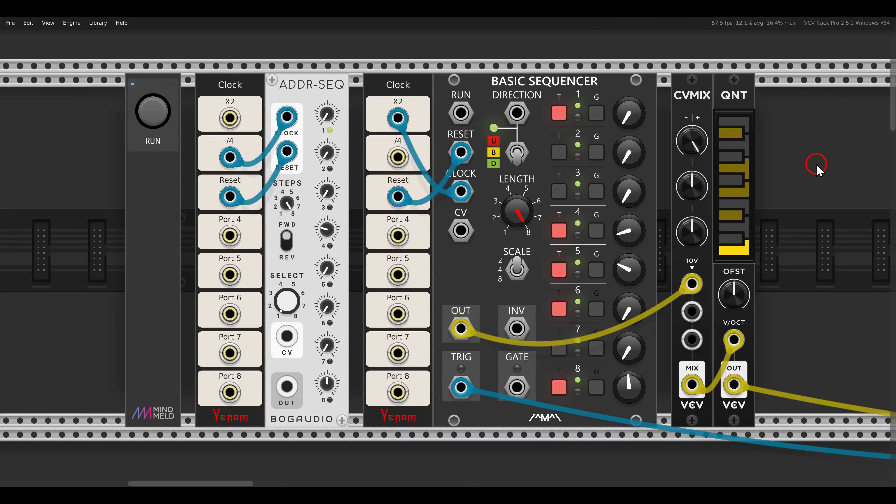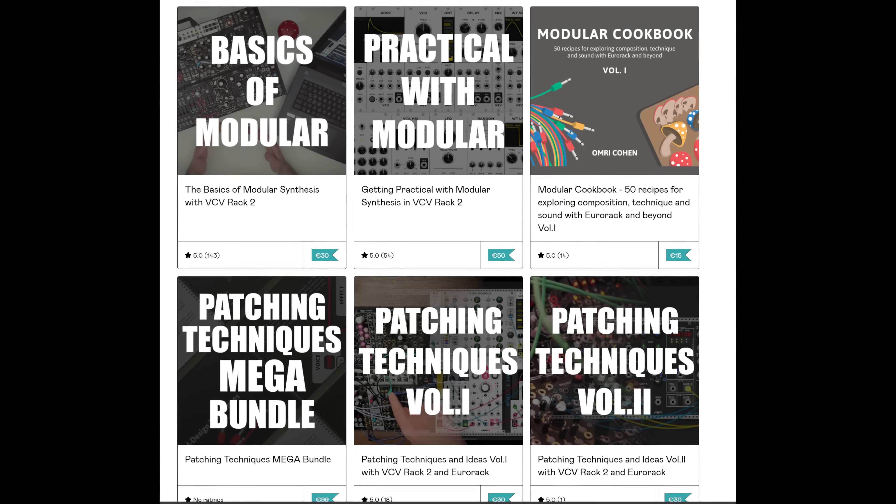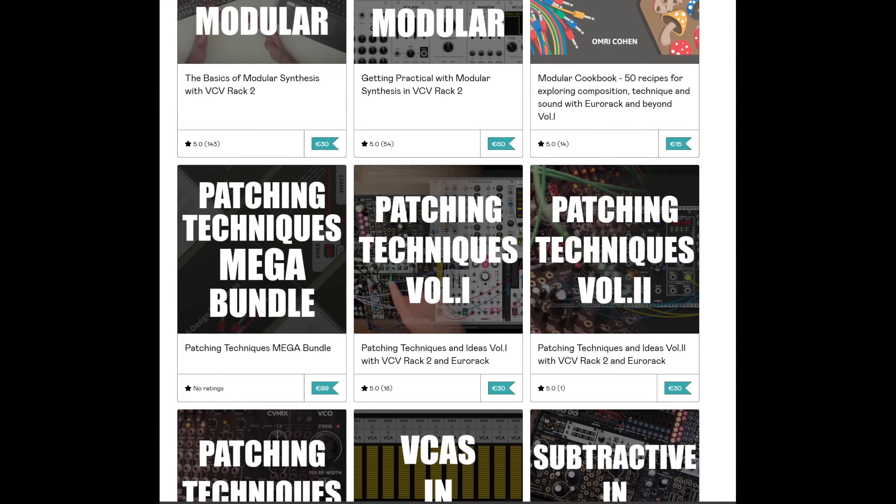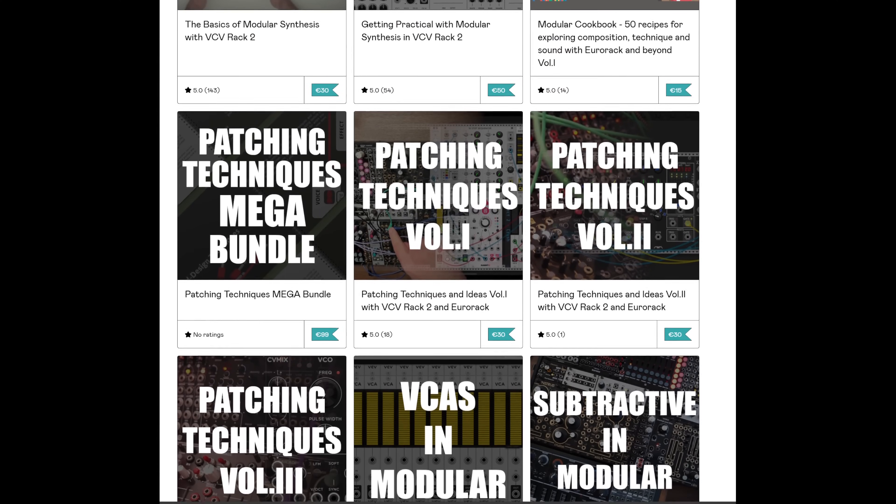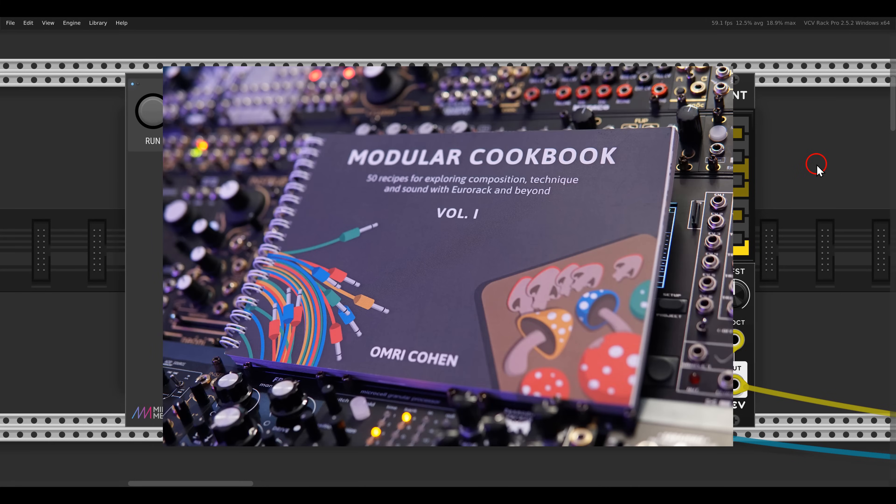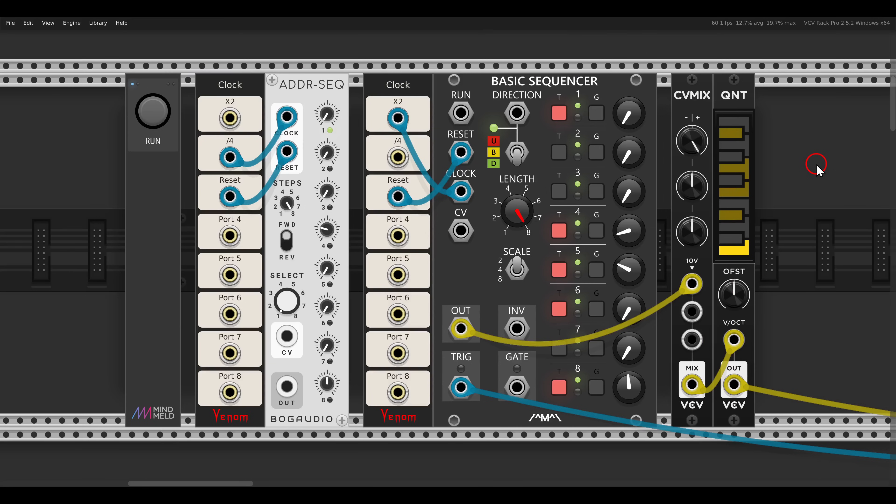Today I want to share with you some of my favorite techniques for creating and enhancing sequences. If you're interested in more techniques and want to dig deeper, I released two more patching techniques courses recently. There's also the Modular Cookbook available, so there are links in the description to everything.